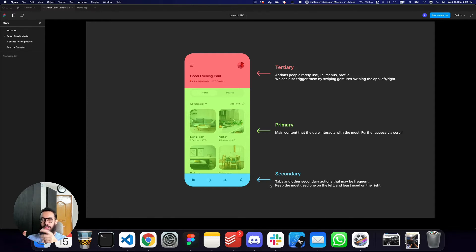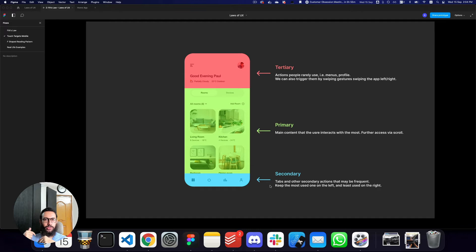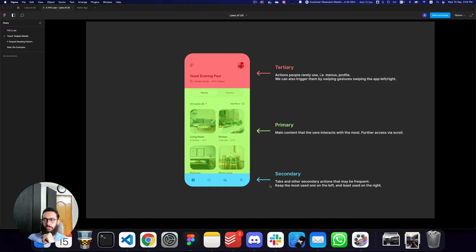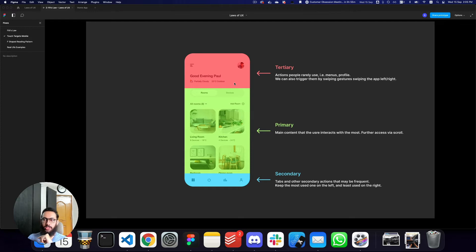If most users are right-handed, you have to consider placing the most important information on the bottom left. If you go on Twitter, Facebook, or Instagram, you can see that the feed icon — the most used thing — is actually on the bottom left, because that's what users interact with most, compared to things like profile settings. Then at the very top, we have tertiary items that users may not interact with as much, like menus or profiles.